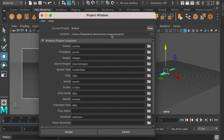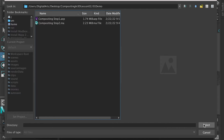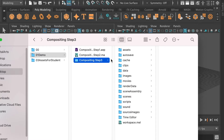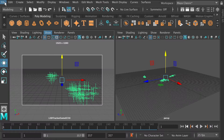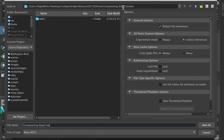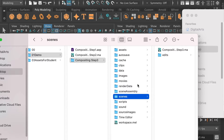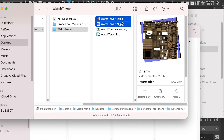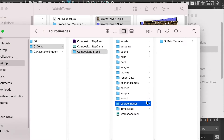Now go to Project Window and create a new project. Select a location where you would like to create a project folder and put a name for the project. This will create a project folder for us. Let's save our scene — it will be saved in the project folder, so we're going to put the same name. Now let's copy the texture files for the watchtower and paste them in the source images folder.